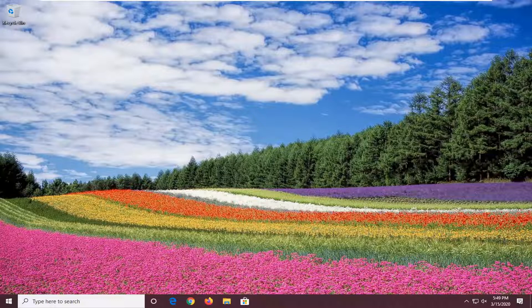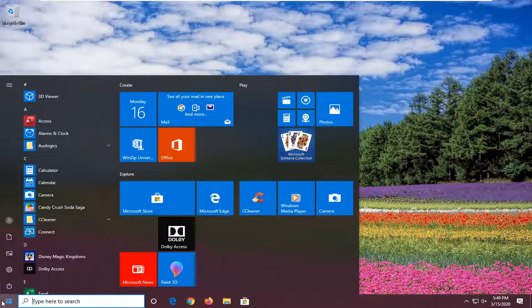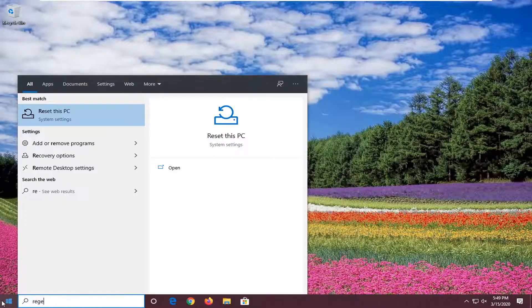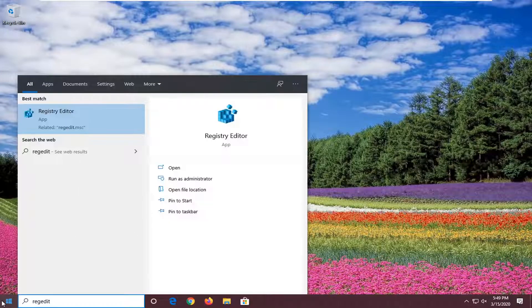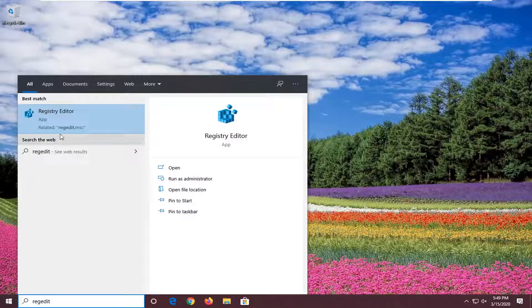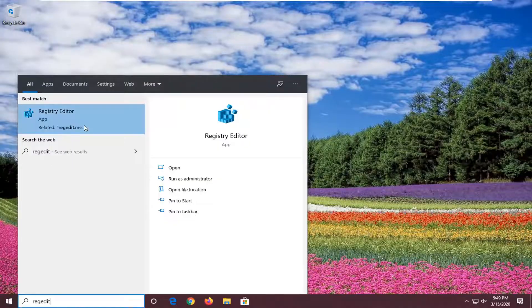So a couple different things we're going to do in this tutorial. The first thing will be through the registry editor. So you just want to go ahead and open up the start menu. Type in regedit, R-E-G-E-D-I-T. Best match should come back with registry editor. So go ahead and right click on that. Select run as administrator.